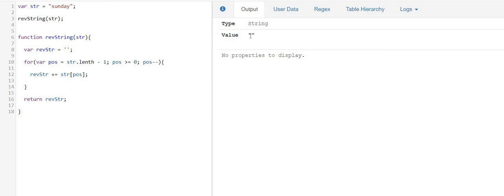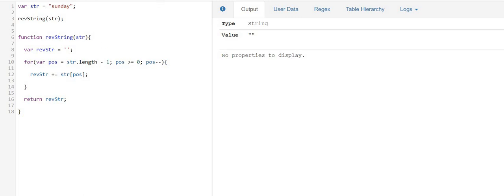So looks like we have a problem. Let's take a look at the code again. I think I missed something. Oh, this is it - the spelling of length was wrong. If I execute it again...